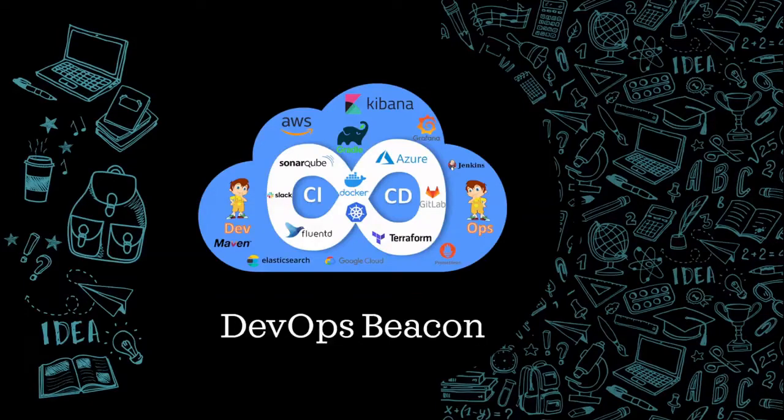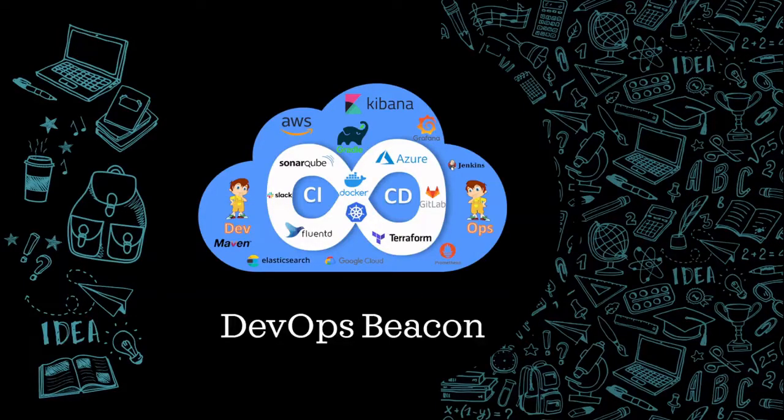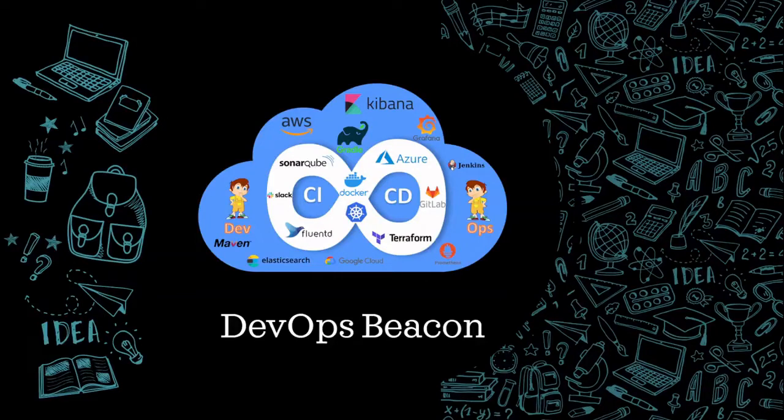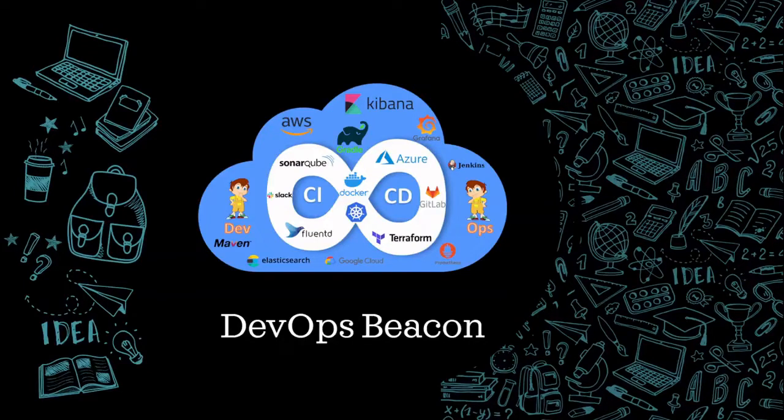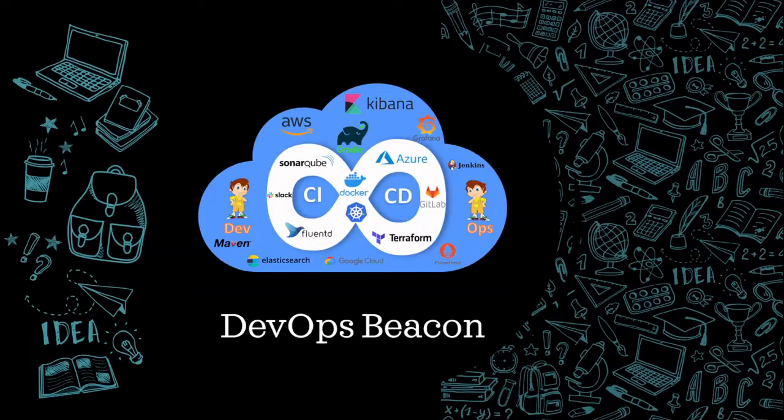Hi everyone, welcome to DevOps Beacon. In this channel we mainly talk about DevOps and related topics. If that is something you're interested in, then please consider subscribing to my channel. Do press the bell icon so that whenever I upload a video you get the notification.